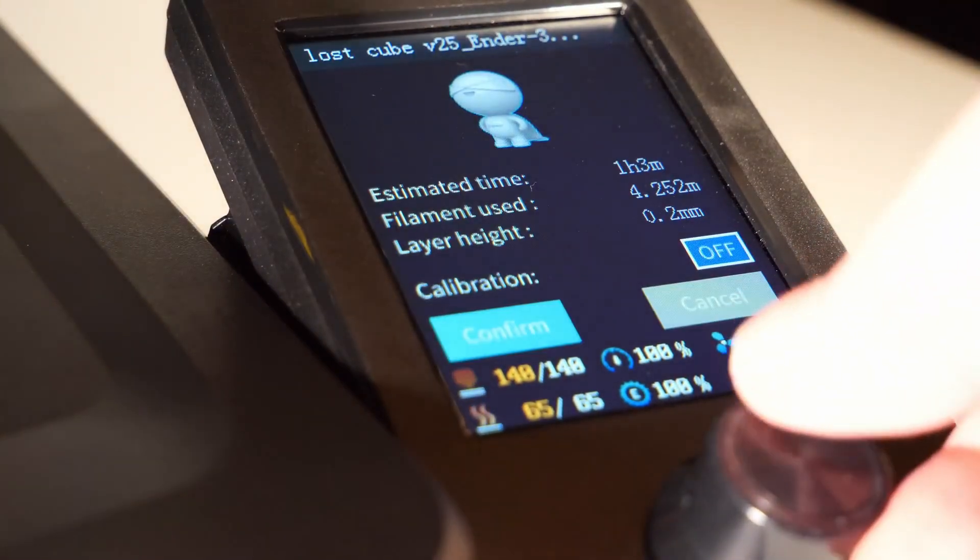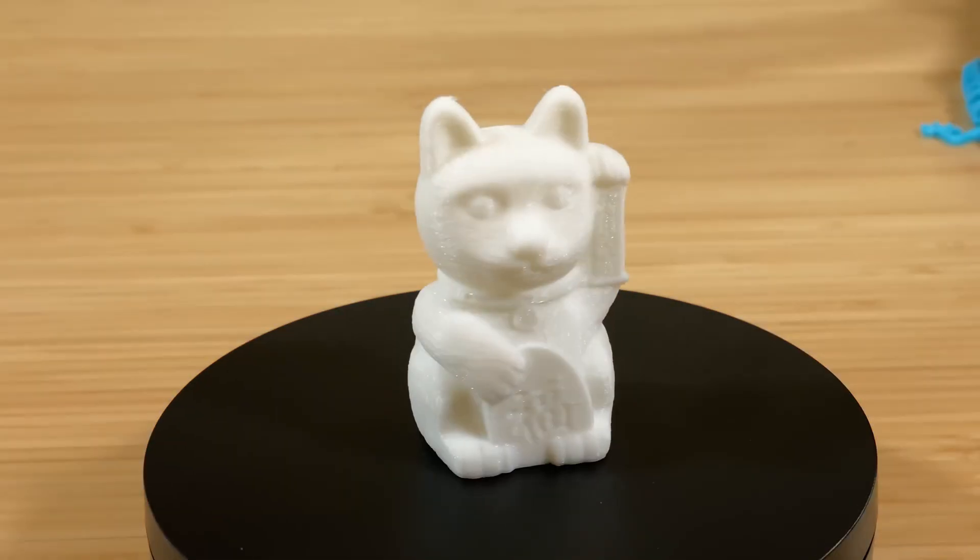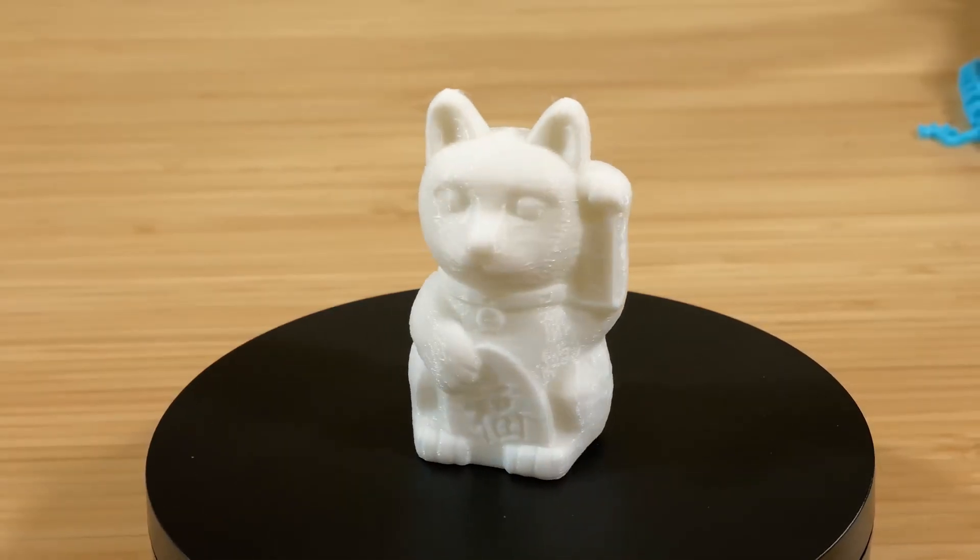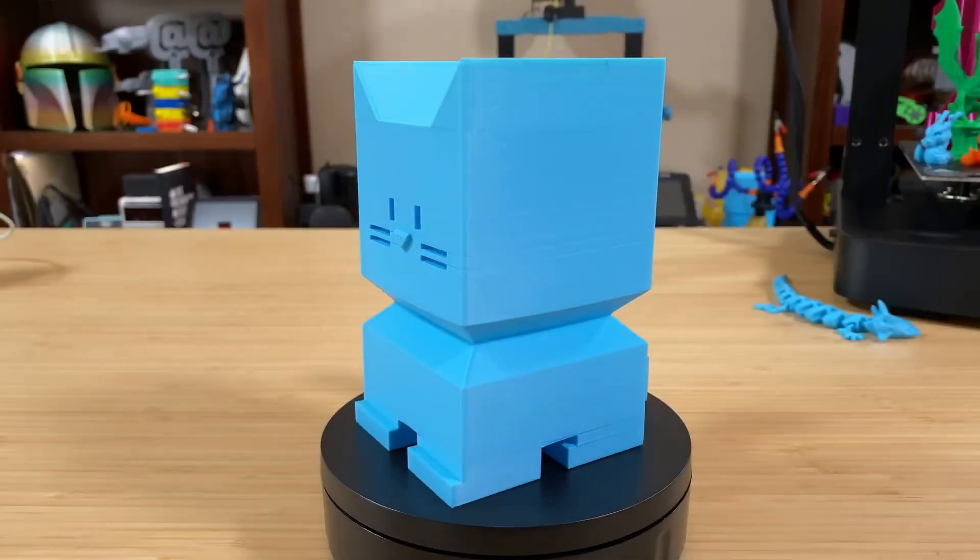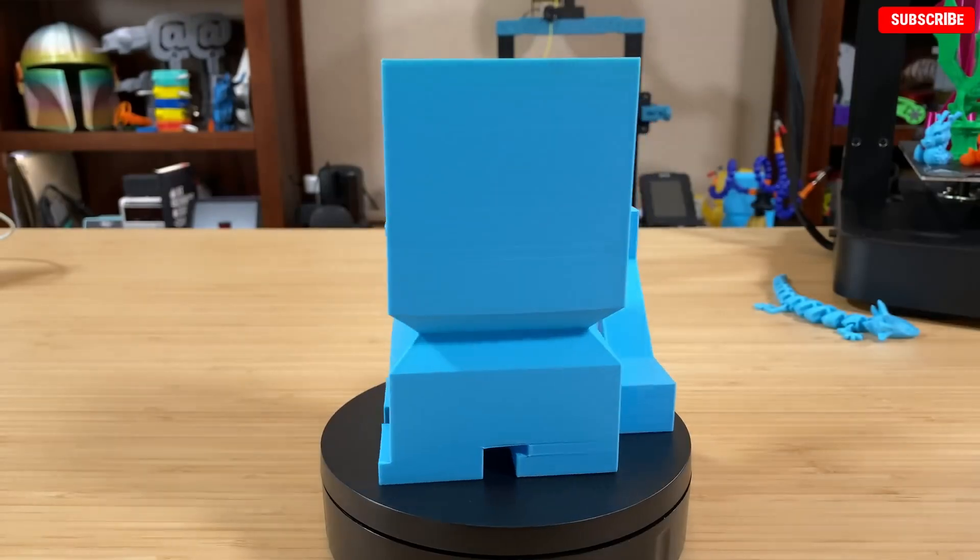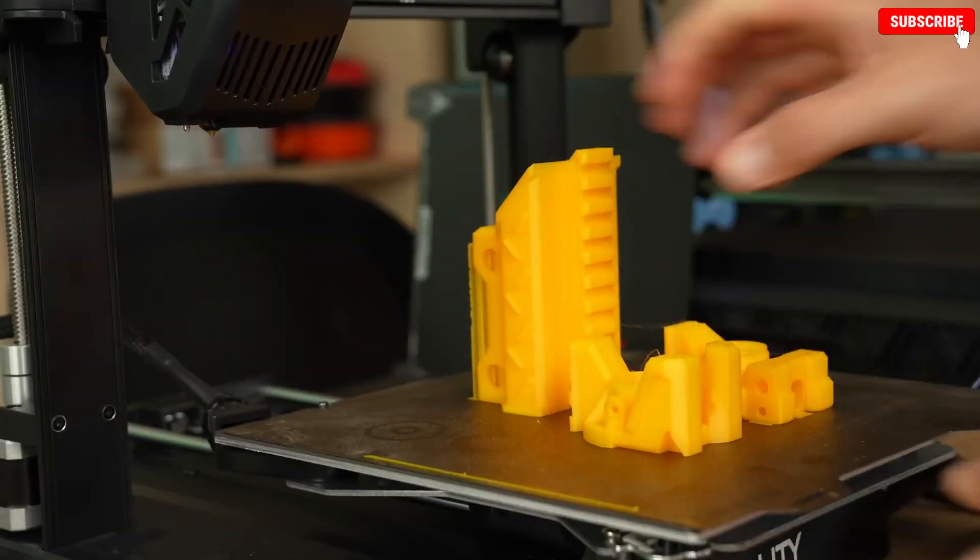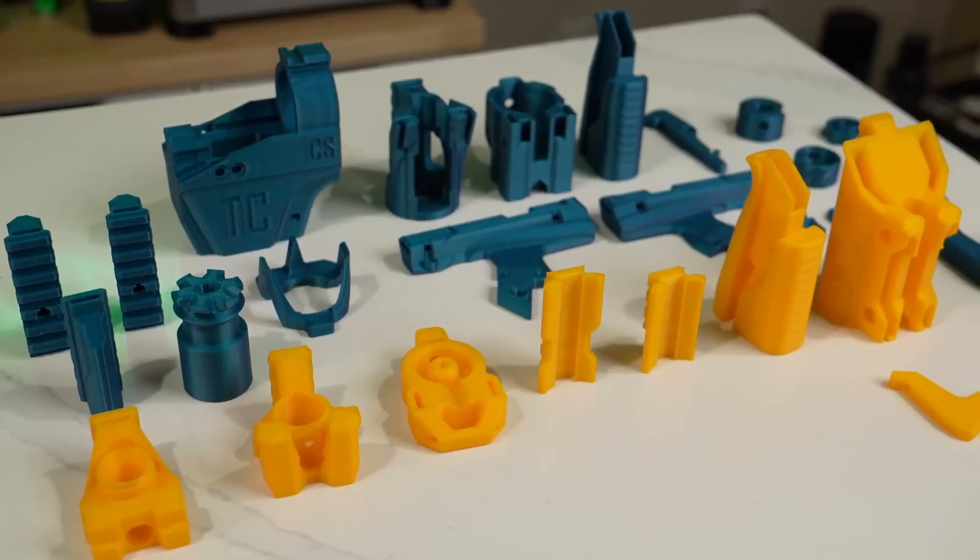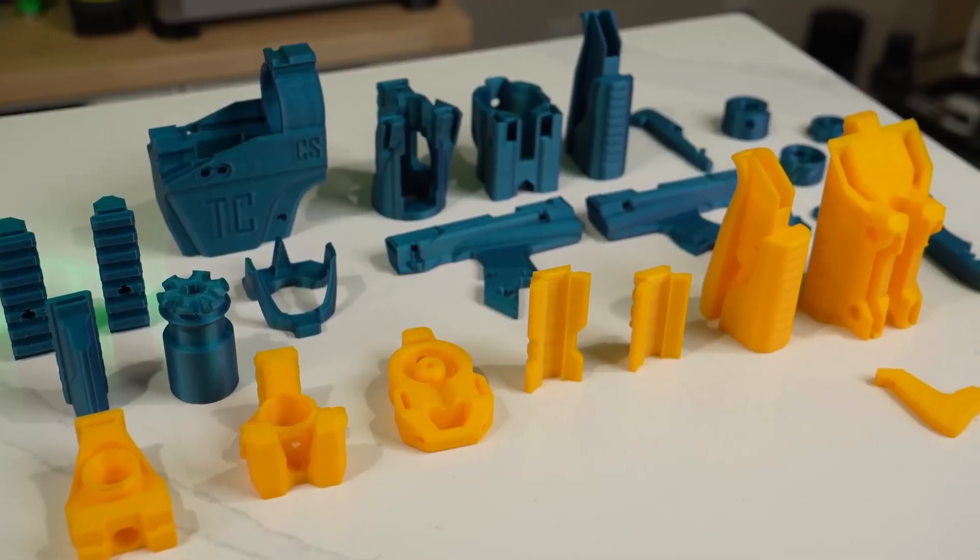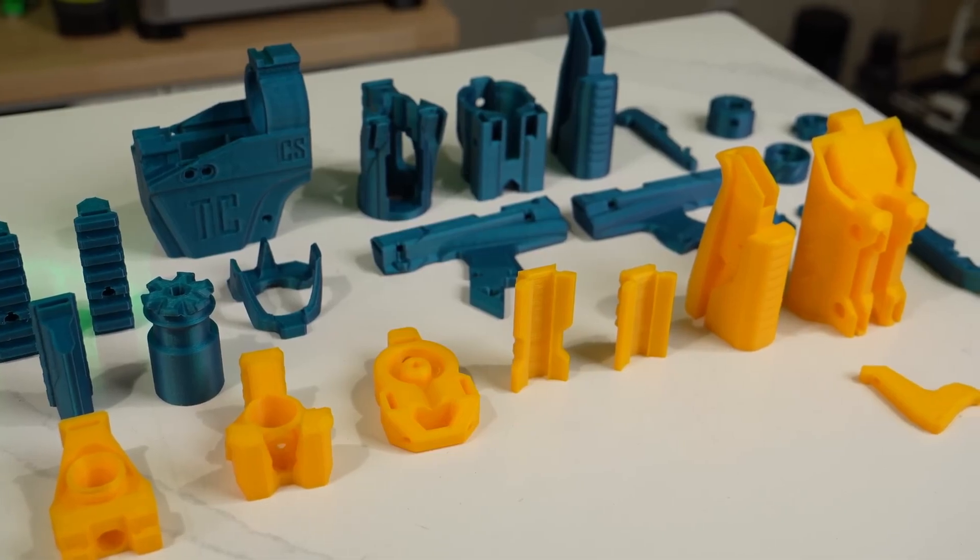Whether you're creating prototypes, miniatures, or functional prints, the Ender 3 V3 SE proves that you don't need to spend a fortune to get started with high-quality 3D printing.